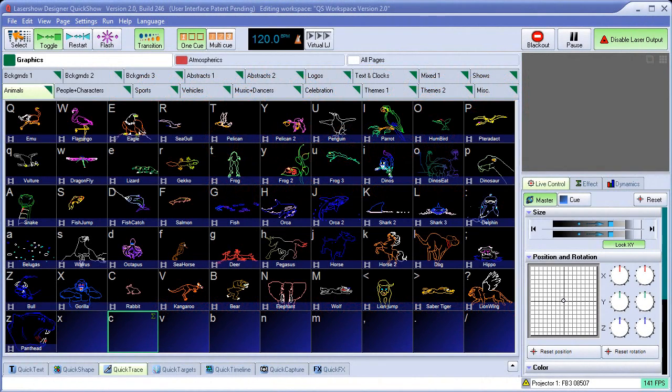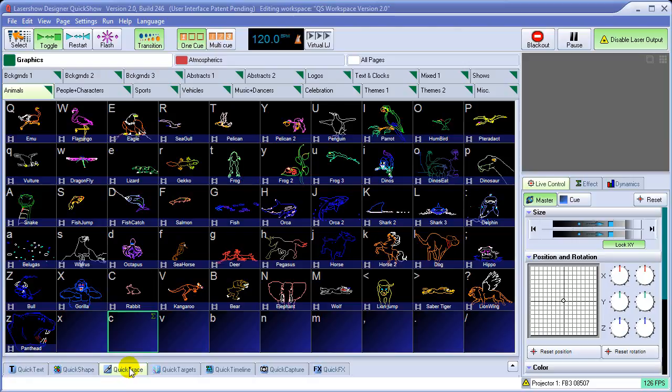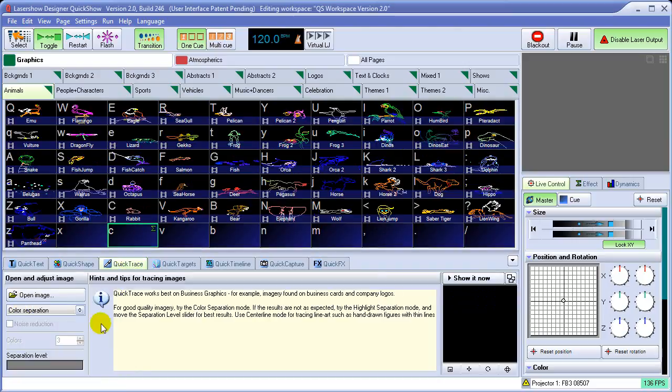Welcome back to the QuickShow tutorial, Chapter 6 on the QuickTrace tool. The QuickTrace tool is located down here in the area that we call the QuickTools. Just click on this tab and the QuickTrace function will open.